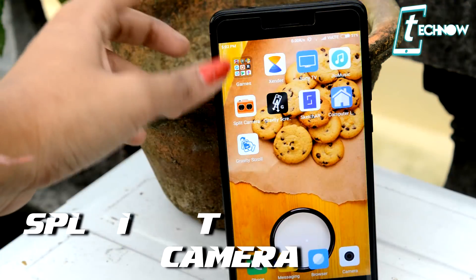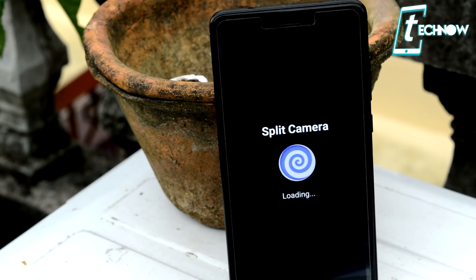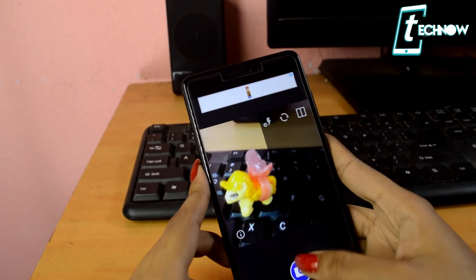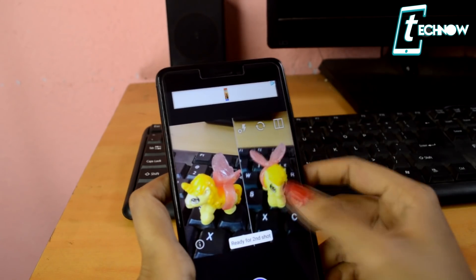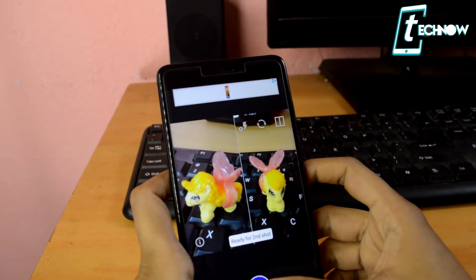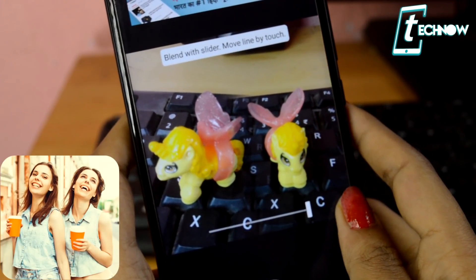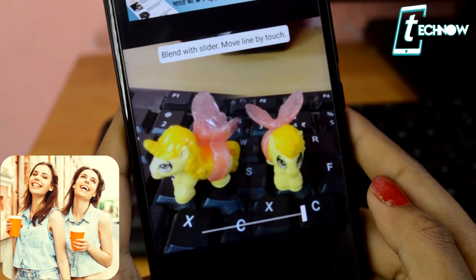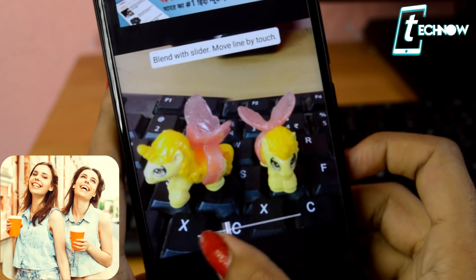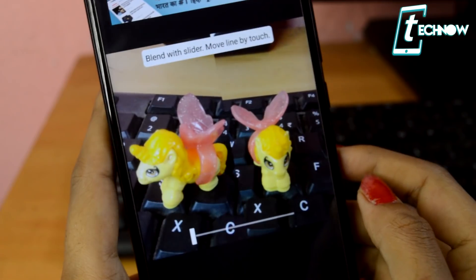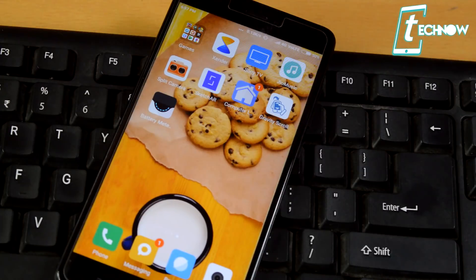Coming up next is Split Camera. With this application you can clone yourself with a super easy and fast split picture editor. All you need to do is take two pictures, adjust the split and blending, and share the picture anywhere you want. It also has a self-timer which makes cloning easy, and because of the blender the shots don't need to be perfectly aligned — just blend them and the results are absolutely amazing.